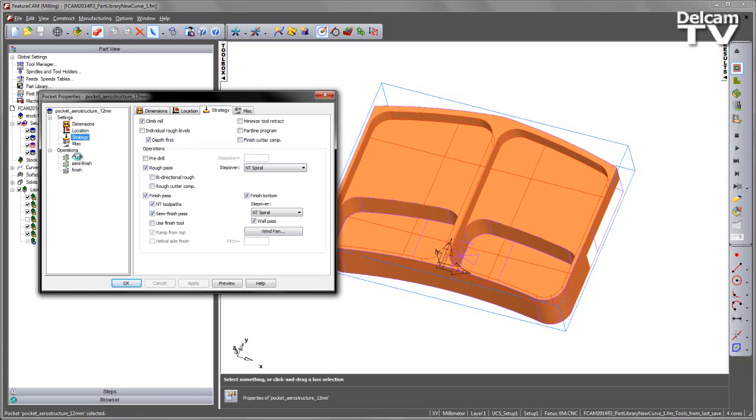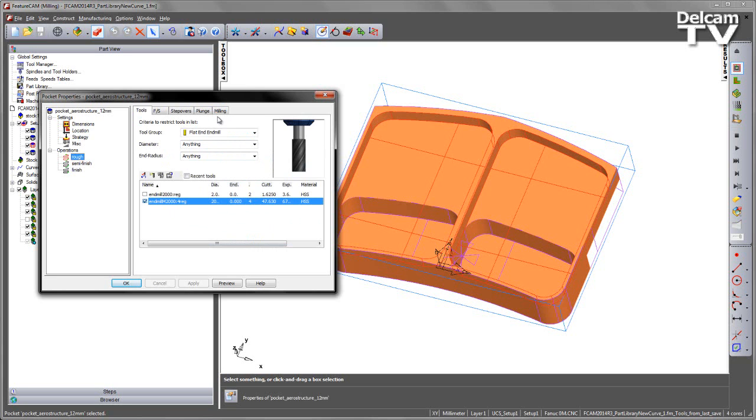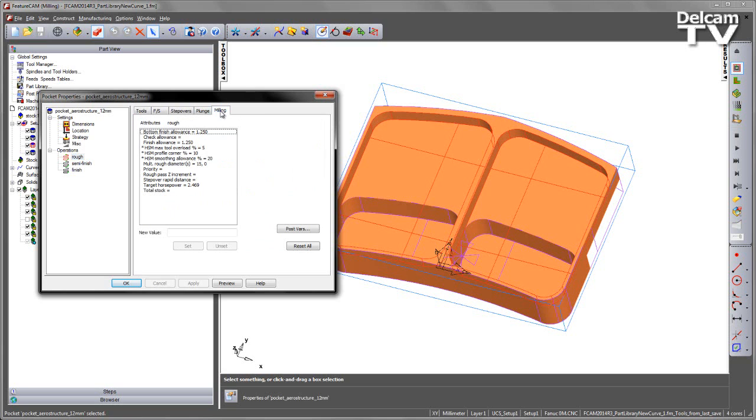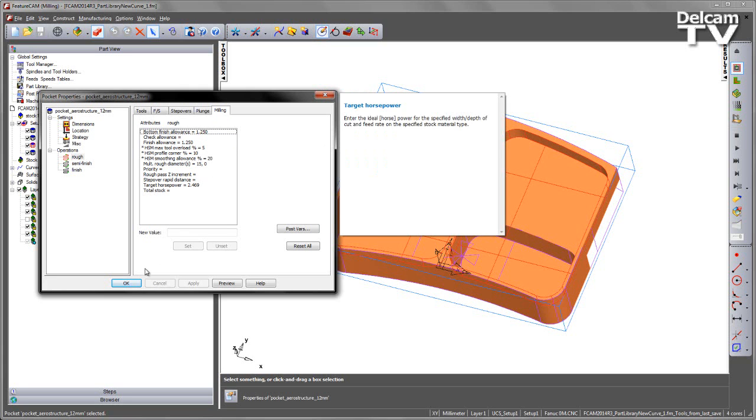If we go to either of these operations, for example into the roughing, and look at the milling tab, in this case I can see I've set high-speed machining parameters as well. So I've made a number of changes and I wish to replicate these changes in another component.